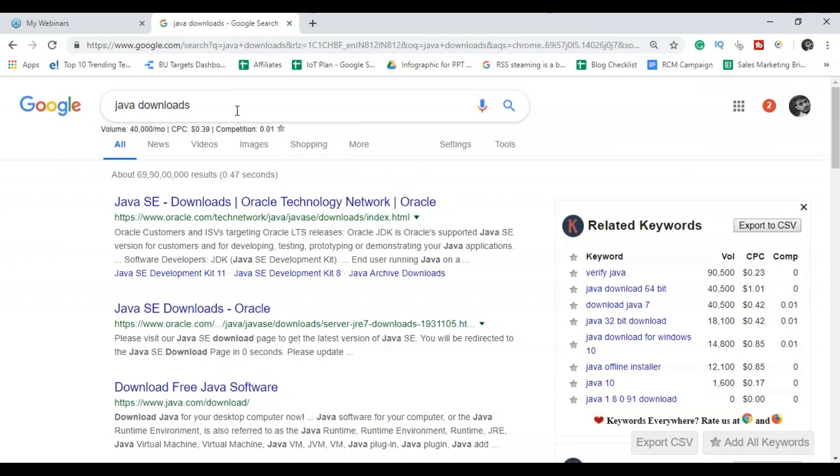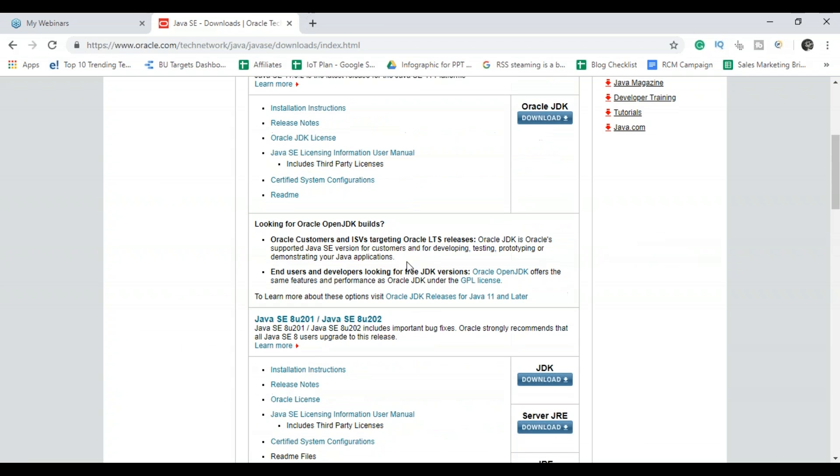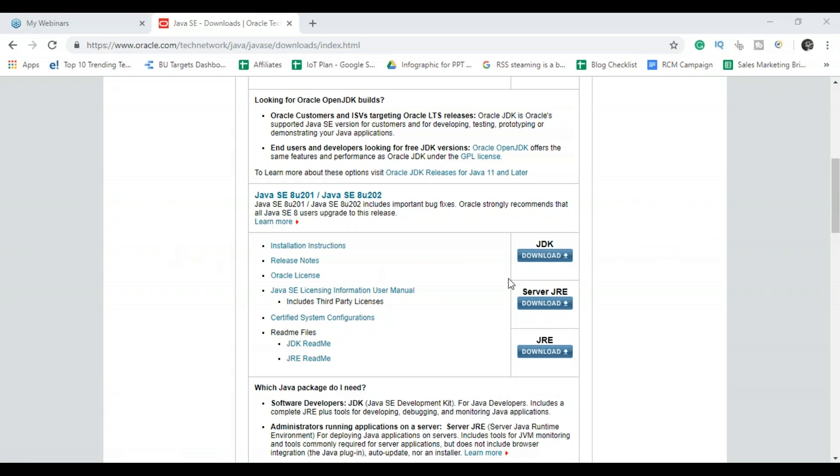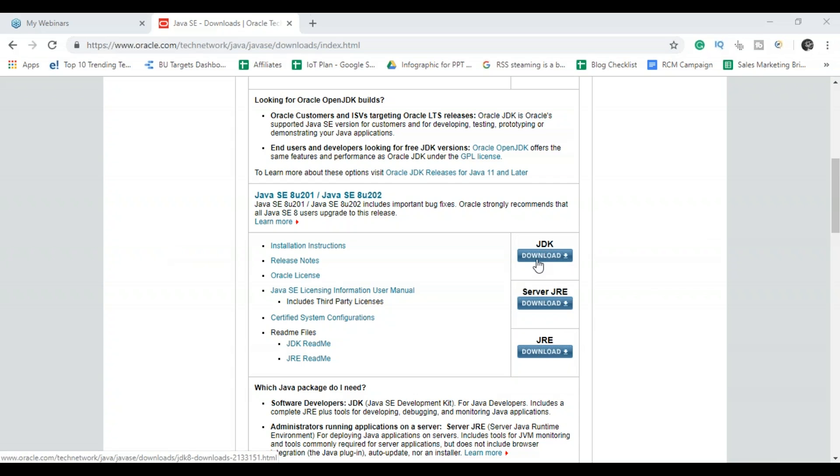So you have to just type Java downloads and you can see it over here that it is there. So you can see here it comprises of JDK, server JRE, and JRE. So first I want to install JDK. So I'll click on this button.